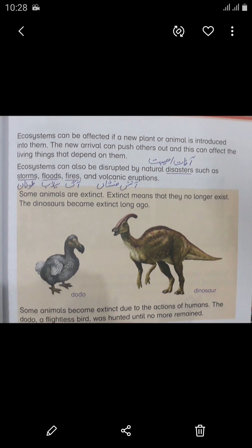An ecosystem can be affected if a new plant or animal is introduced into it. The new arrival can push others out, and this can affect the living things that depend on them. Ecosystems can also be disrupted by natural disasters such as storms, floods, and volcanic eruptions.